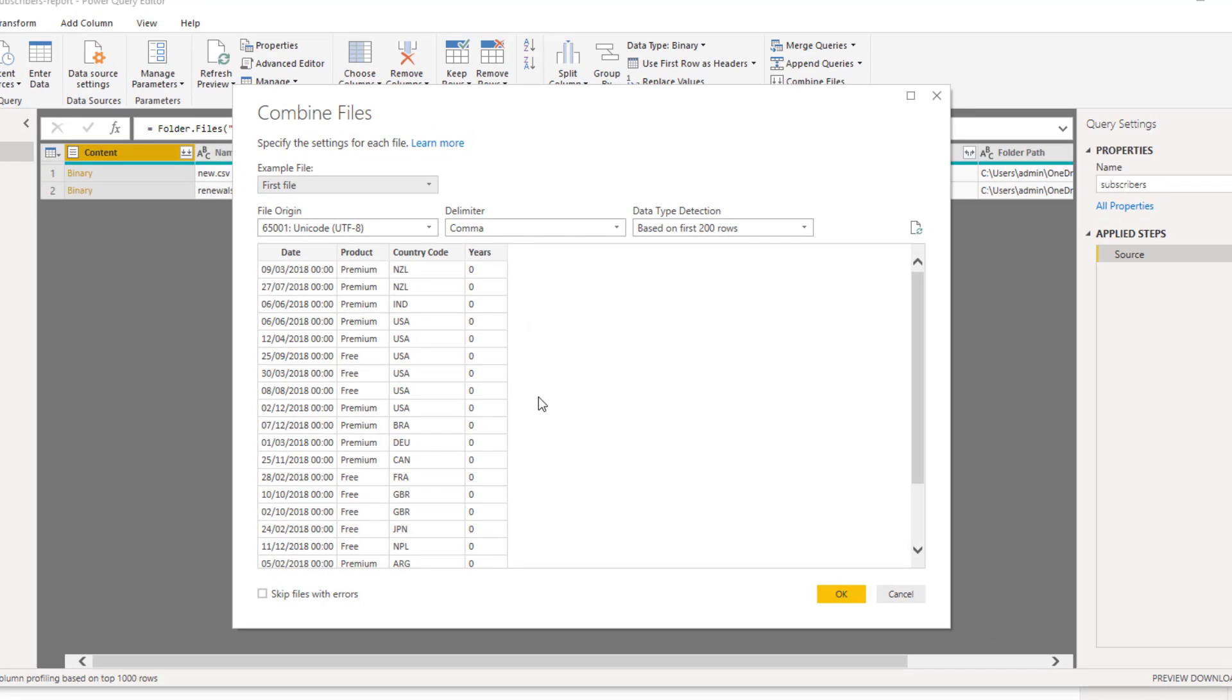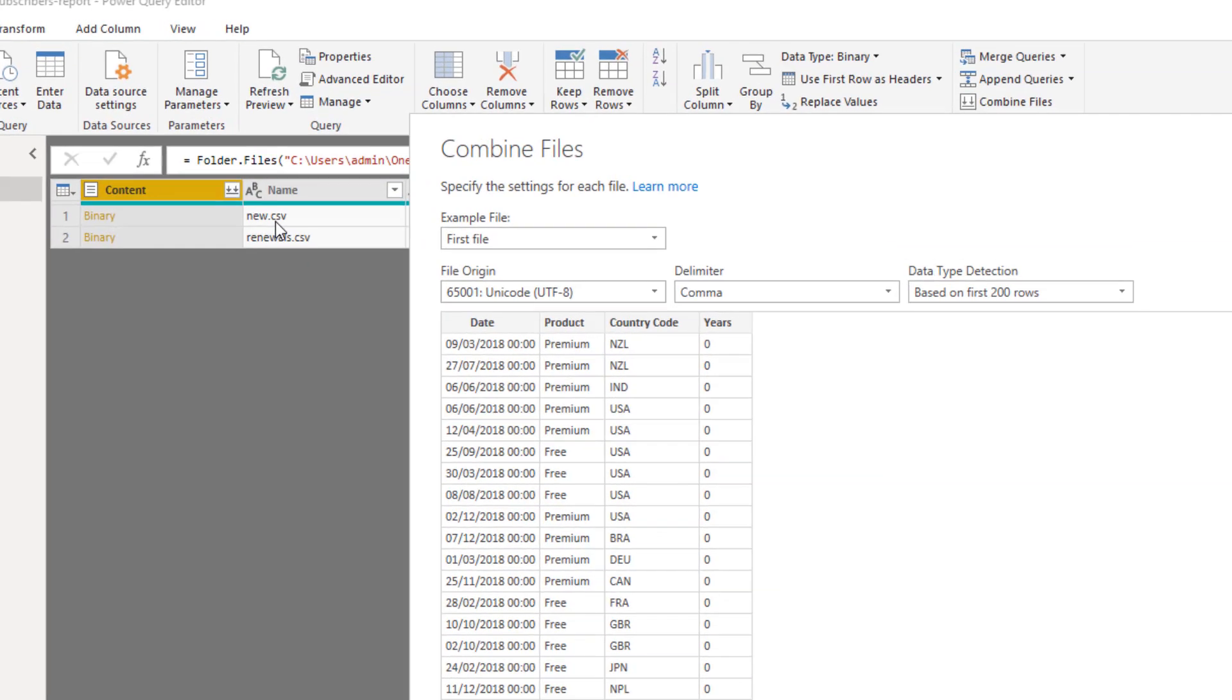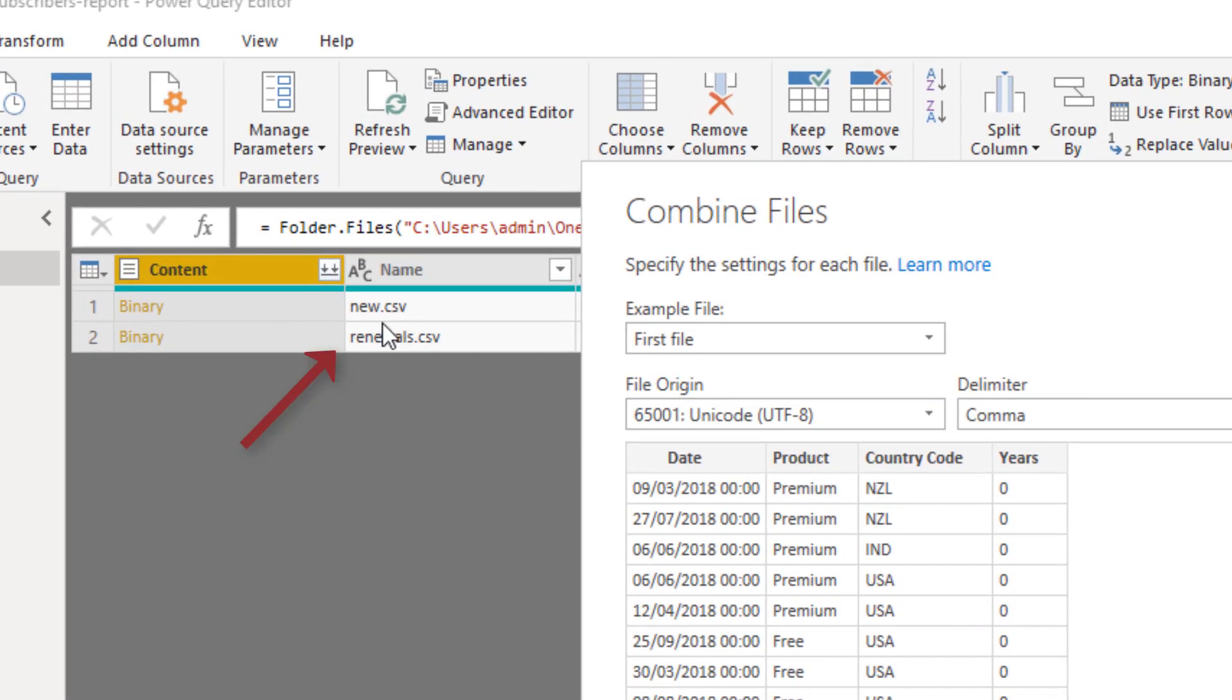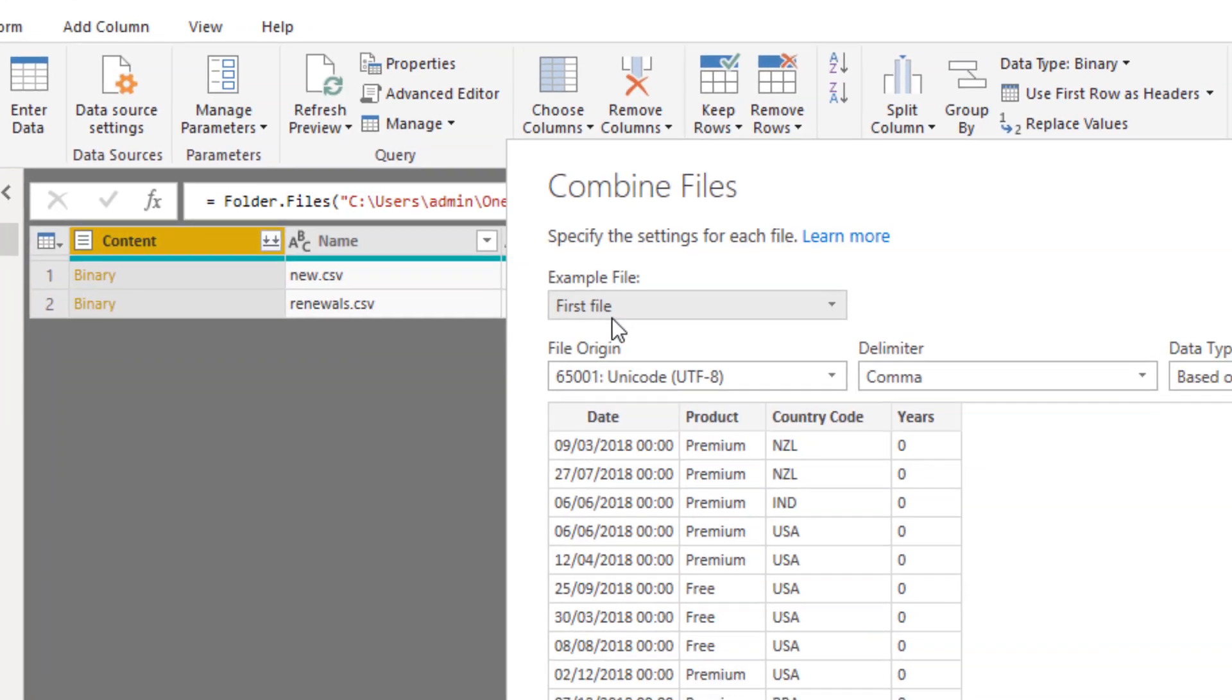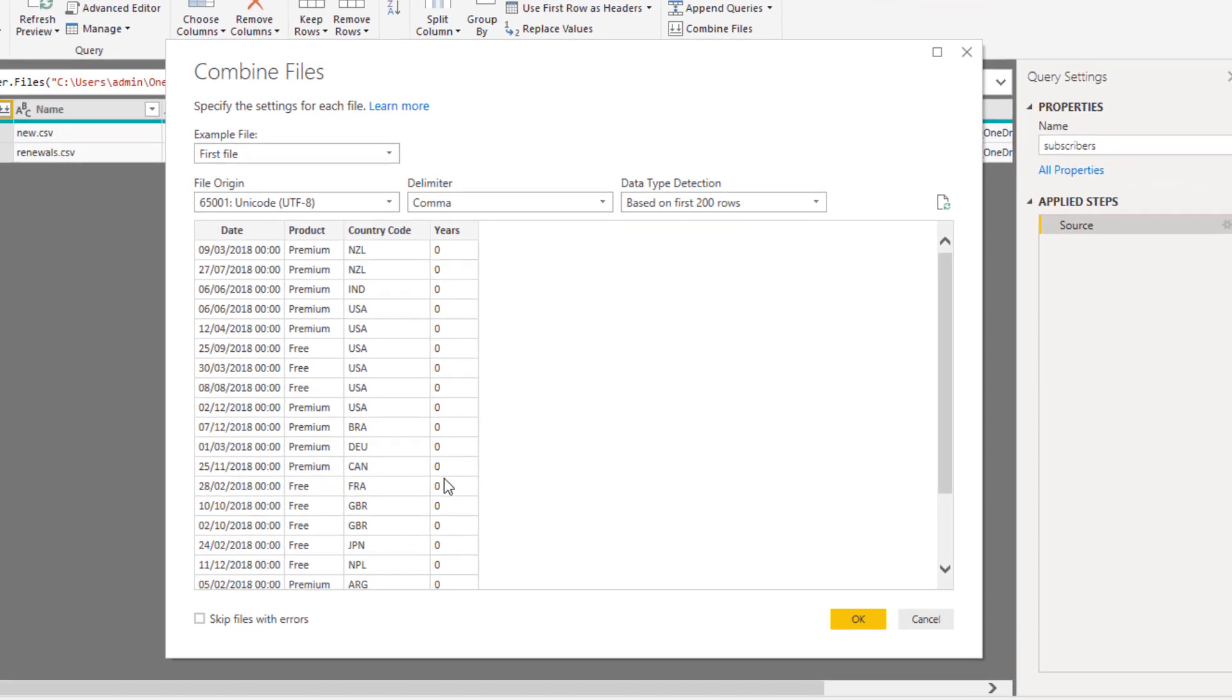Here it goes evaluating the query. We get an insight into those files. We have a date and time column here, or really it's just a date column. We have the type of product, whether it was a free or premium subscription, a country code and how many years. There's two different files here, a new file for new subscribers and a renewals file for renewing subscribers. The renewals will have how many years they've been with us, how many times have they kept coming back.